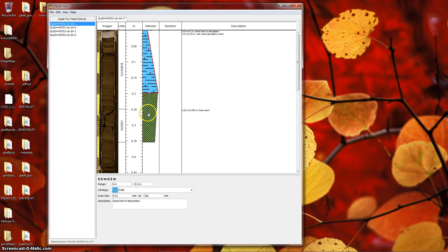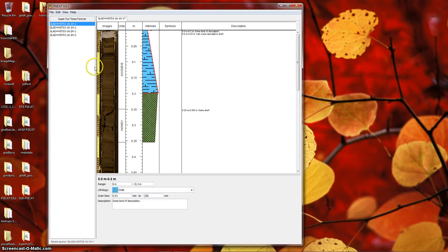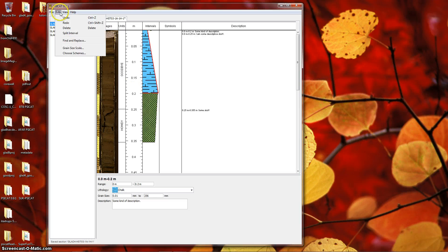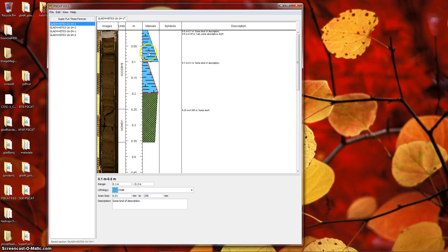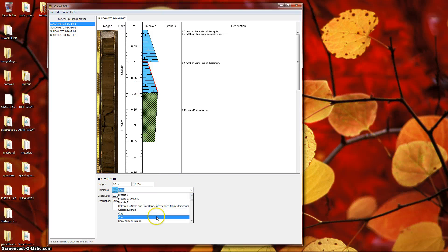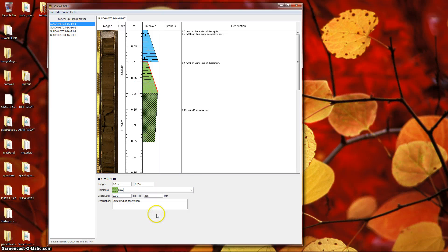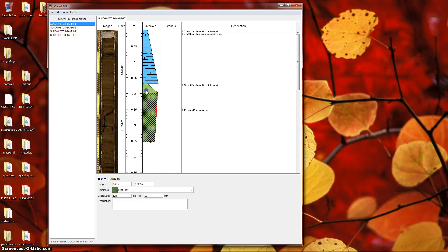This divides the selected interval in half, maintaining its lithology and description and grain size. You can now modify the added interval to your liking. We've inserted an interval.